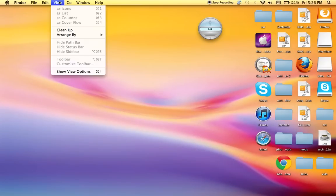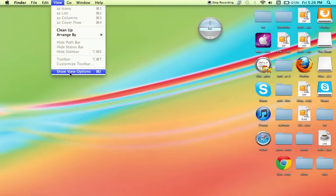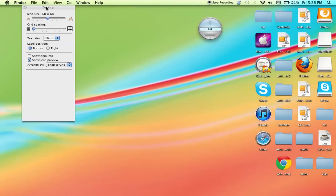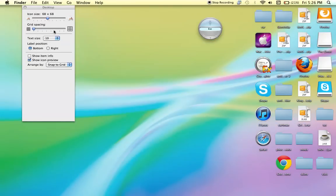So click View, Show View Options, and then Icon Size. There's all these other options.